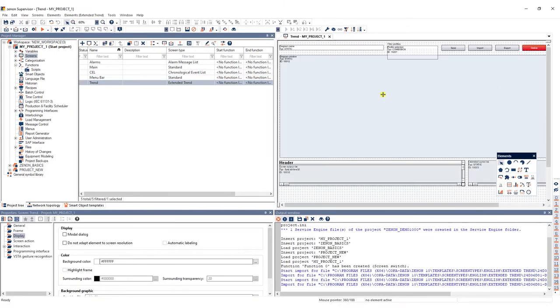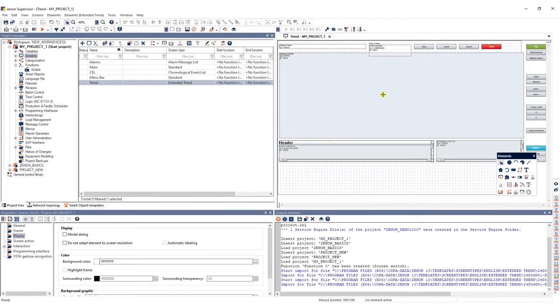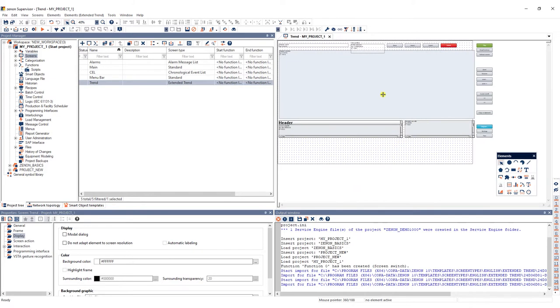As you can see the newly created trend screen is opened in the editor window.